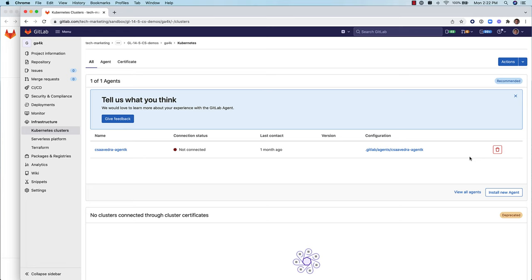In another situation, you may have already brought down or deleted your Kubernetes cluster and then you'd like to clean up the agents that point to non-existent clusters, which is what you see on this screen. You can see the connection status is not connected because the Kubernetes cluster has already been brought down.